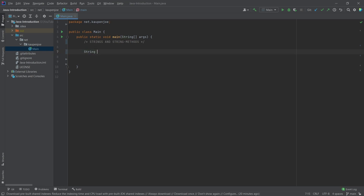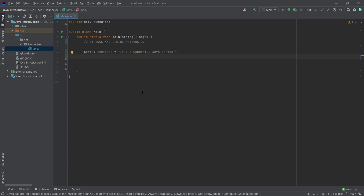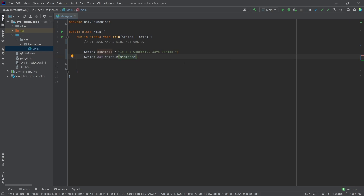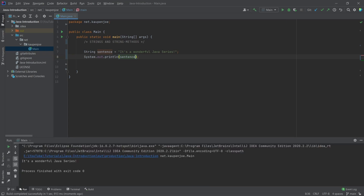A string, as we've seen previously, is just a collection of different characters. So we can have a sentence, for example, something like 'it's a wonderful Java series.' And we can then output that particular string by using System.out.println and just calling the sentence variable. And if I were to run this, we would see in the run window: 'it's a wonderful Java series.'